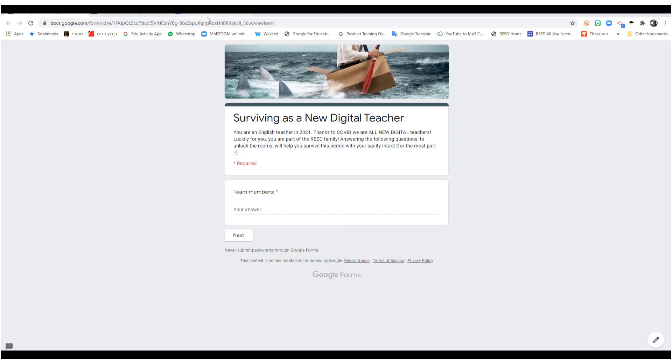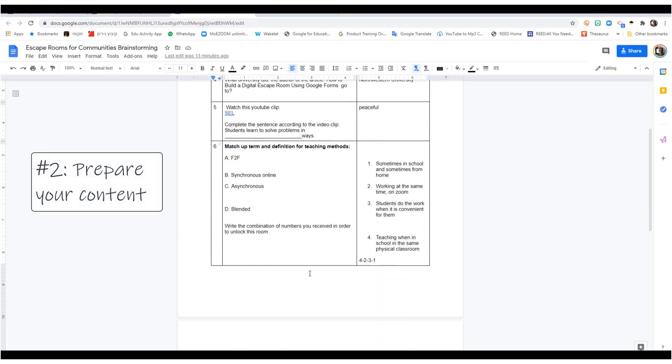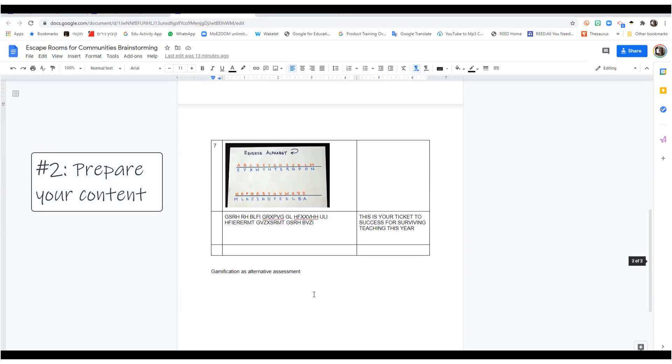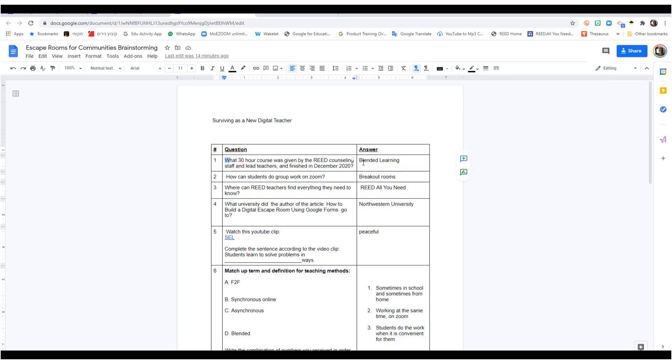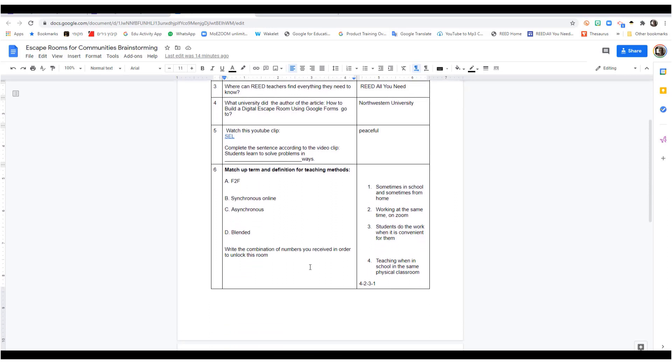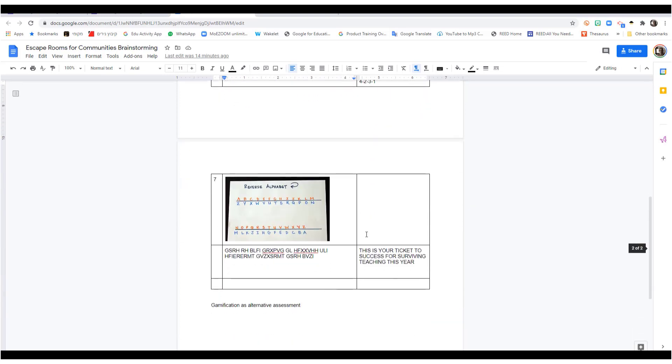Next thing is you want to prepare the questions. So, here I have a bunch of questions that I prepared together with my colleague. They're all ready. I put the questions here, the answers here, and I'm ready to copy-paste them. Some types of questions are short answer questions. Some types here are matching up, which was a little bit more convoluted and confusing, but I'll show you how to do that. And another one leads to a code.